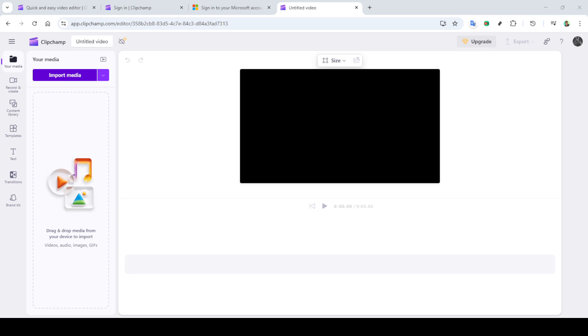Once prompted, go ahead and select the Microsoft account you wish to use. If this is your first time, it might ask for some permissions, just hit accept and you'll be good to go.